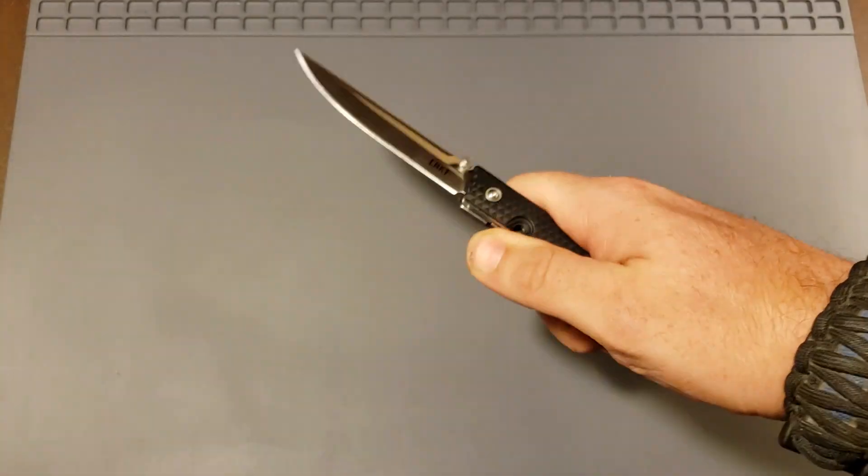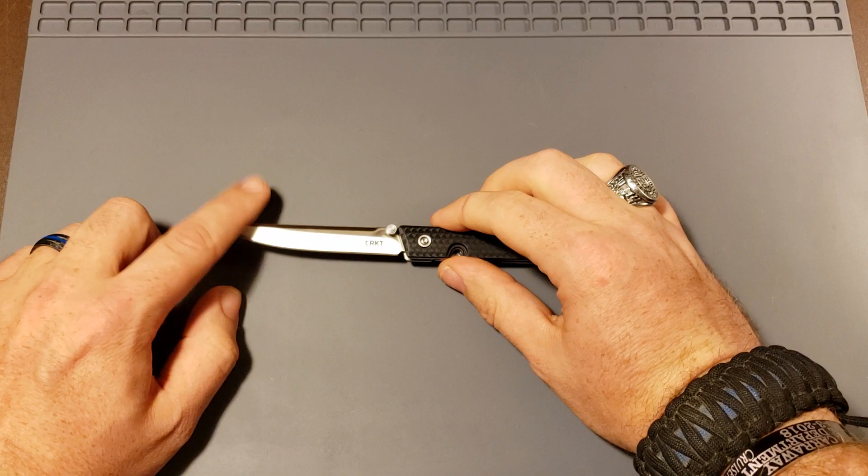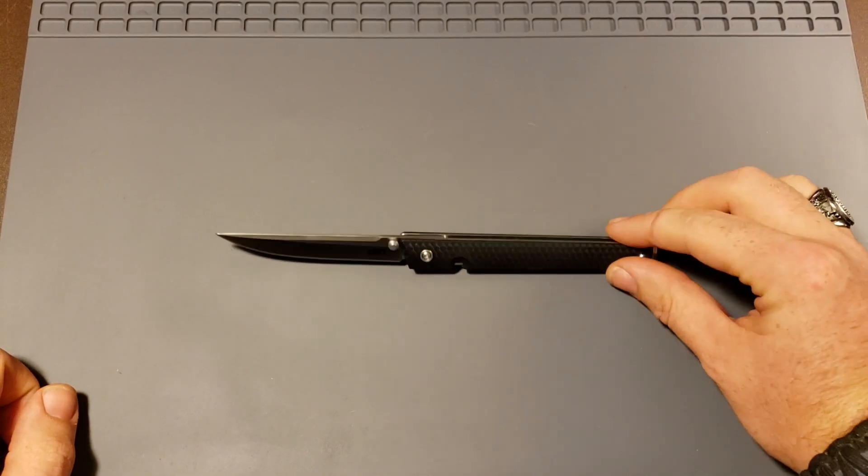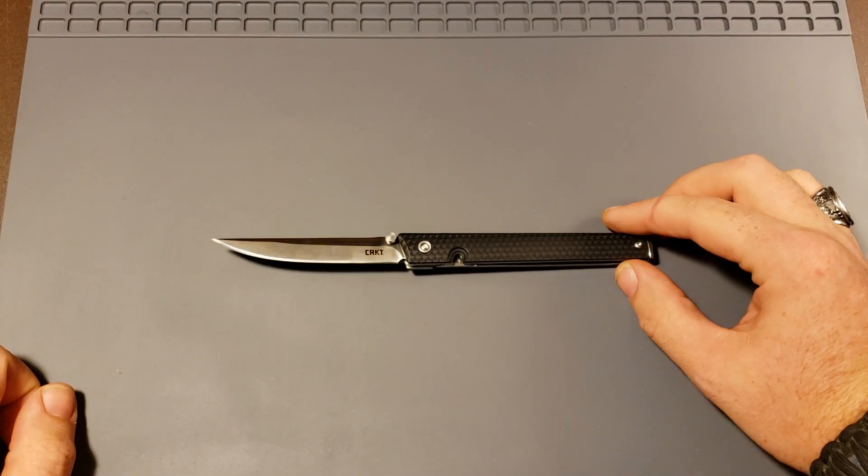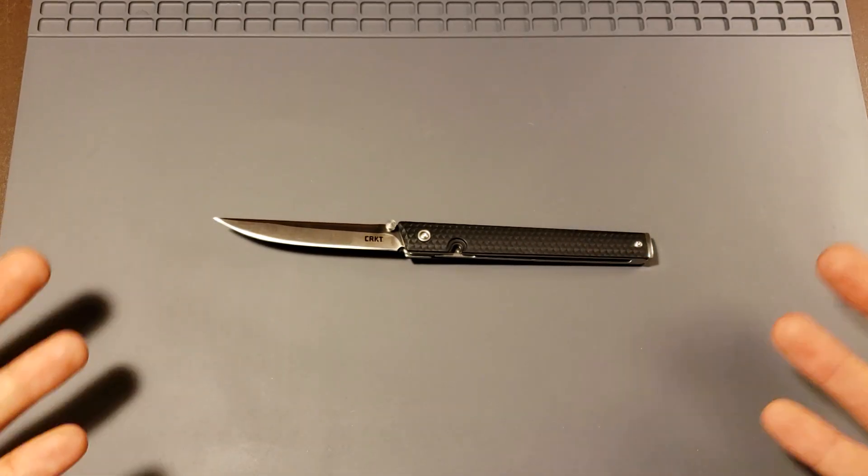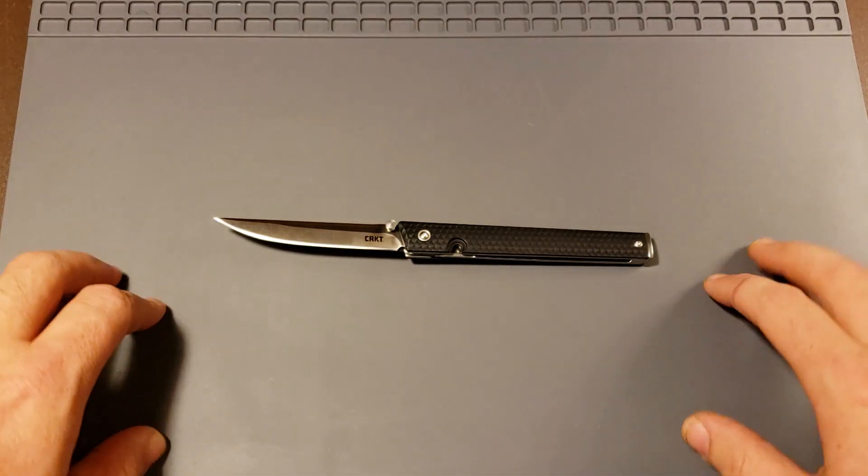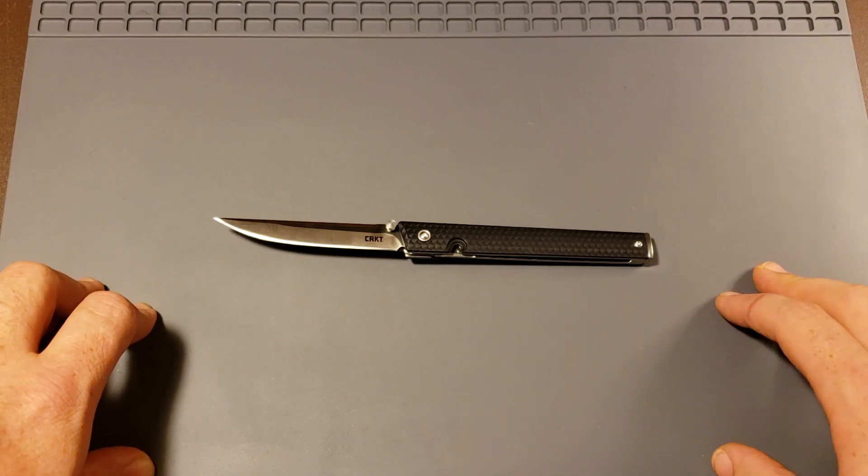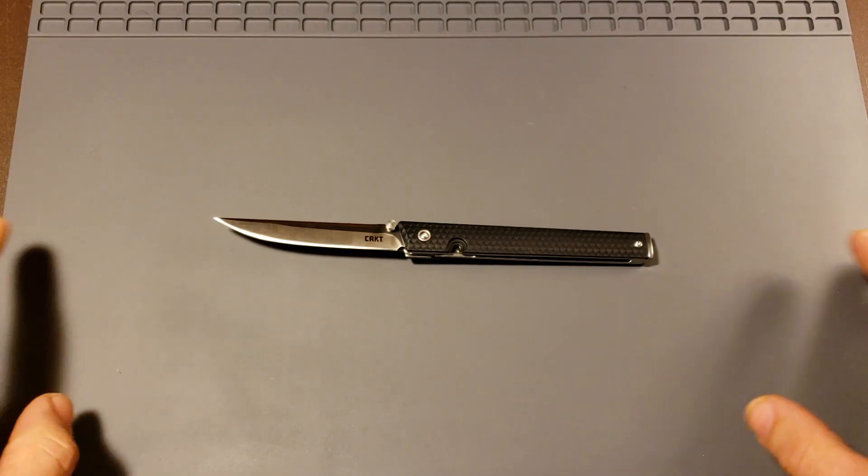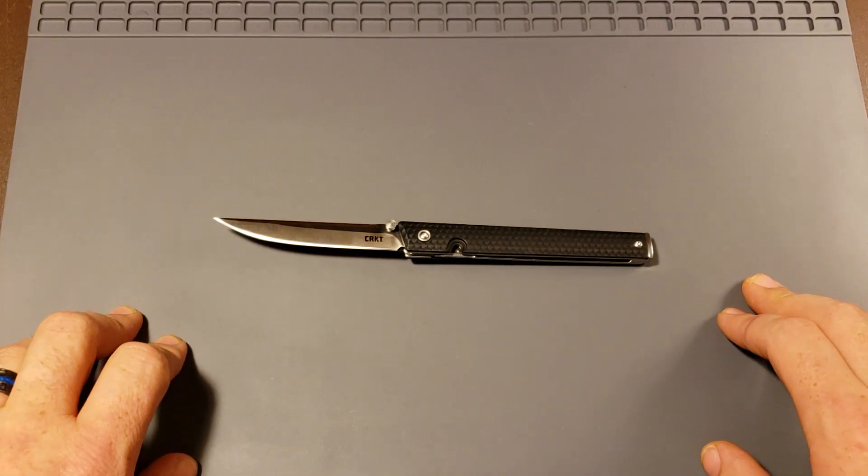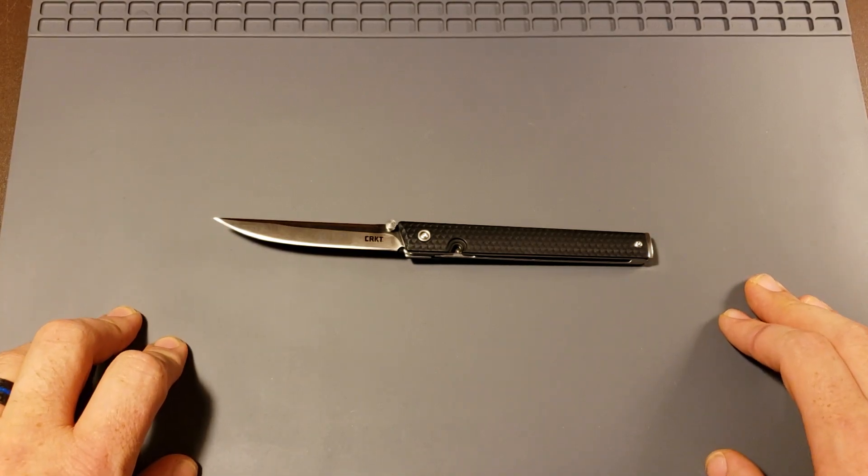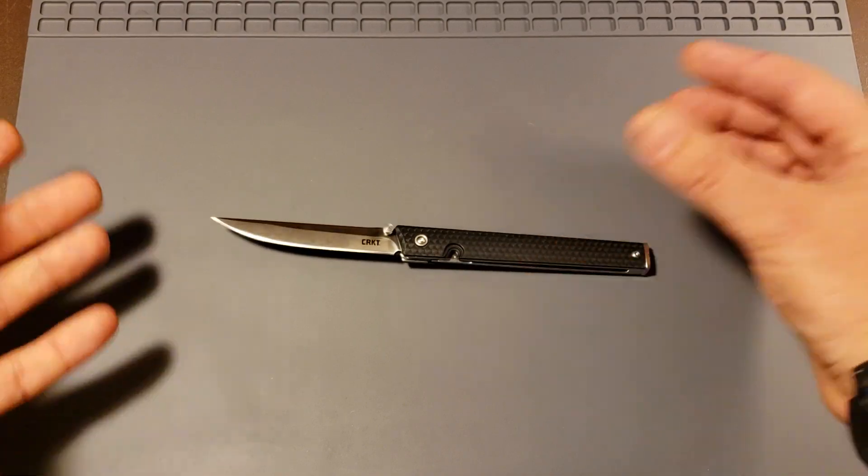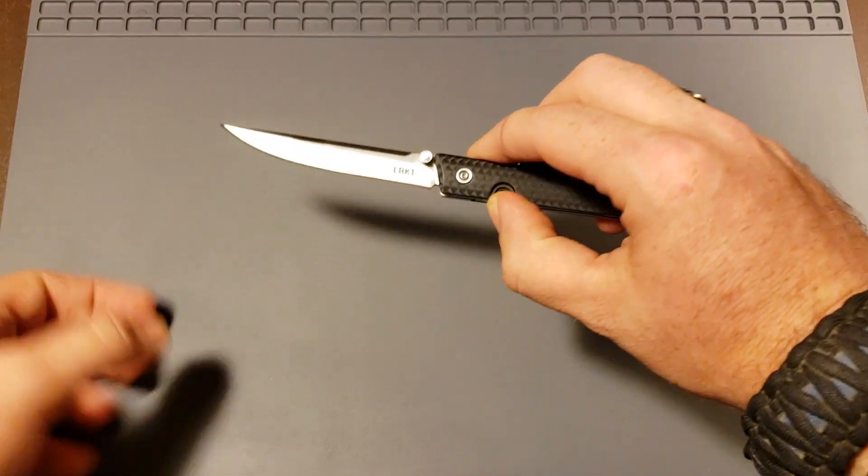I did say earlier we were going to discuss the blade steel. I know a lot of people aren't fans of the 8CR13MOV and for me it depends on how much the knife costs. Would I pay a hundred dollars for a knife with 8CR13? Absolutely not. Would I pay $40 for a knife with 8CR13? Heck yeah I would. I mean, especially a knife like this. This is just an awesome knife.